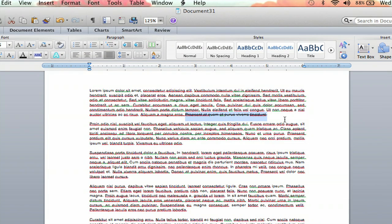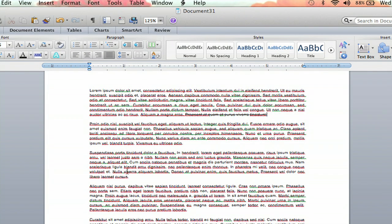And voila, your text is crossed out. And you can do this anywhere you want.